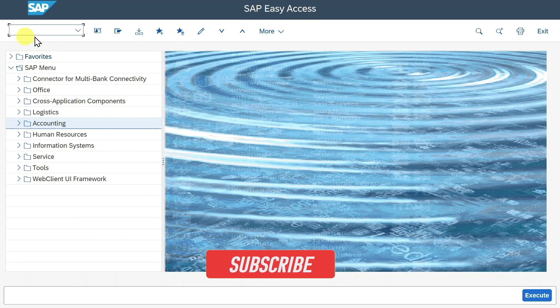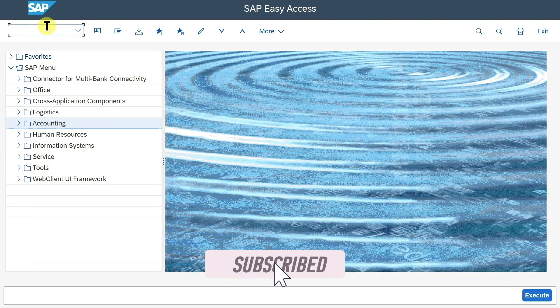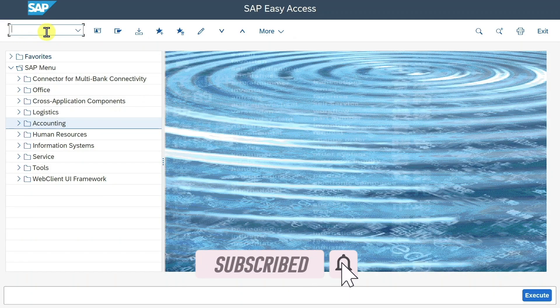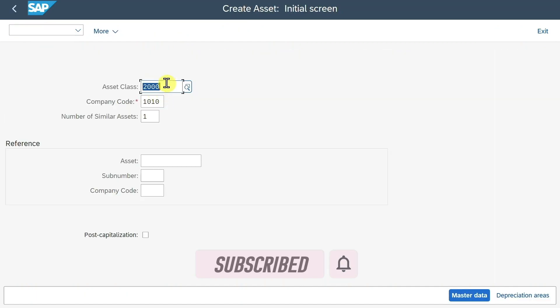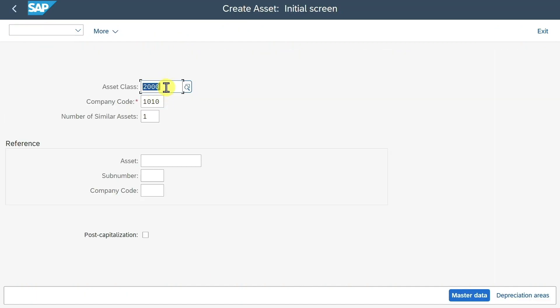Welcome back to the channel. I am here in the S4HANA GUI screen and we will first create two new assets via transaction AS01. Afterwards, we will post values to one asset and transfer the values to another asset.